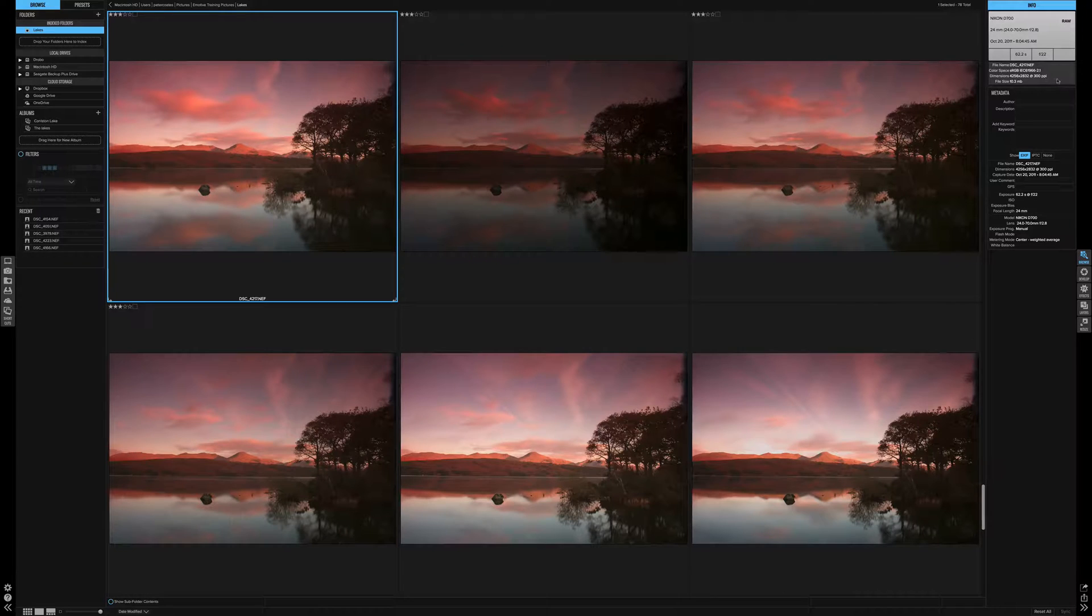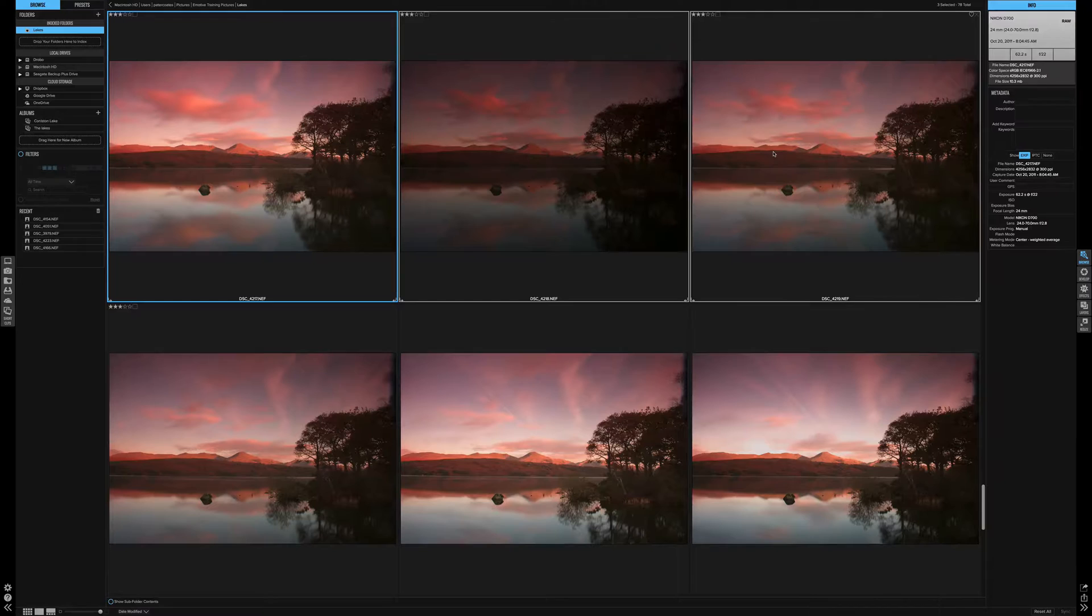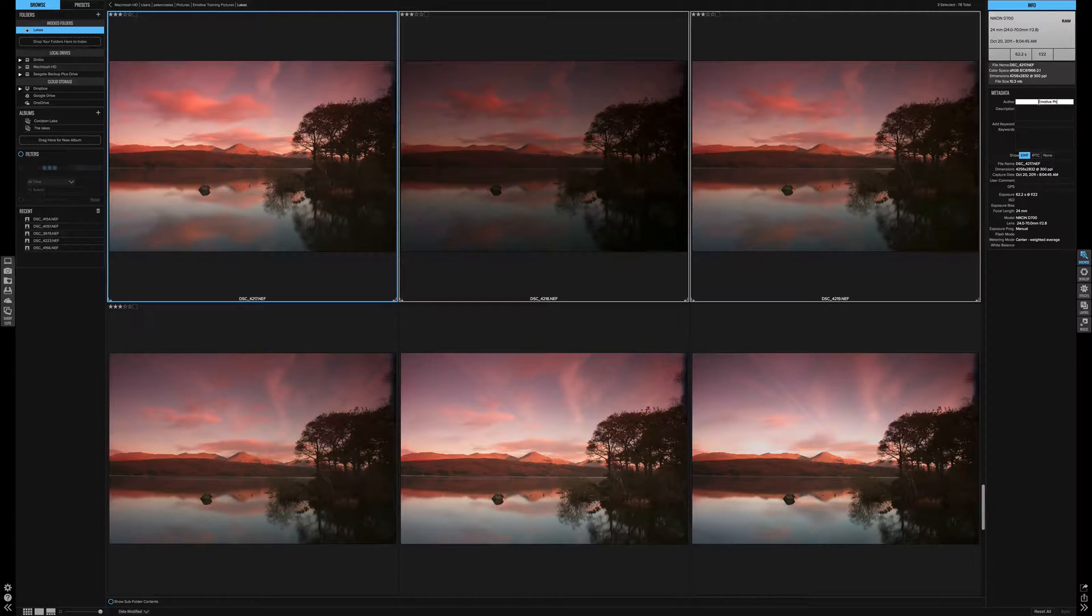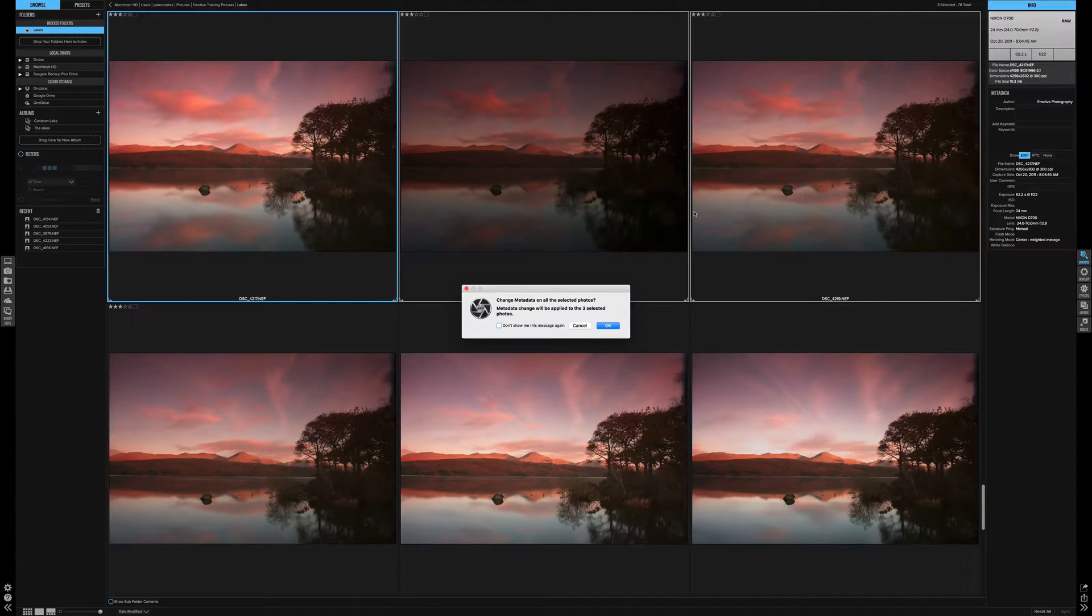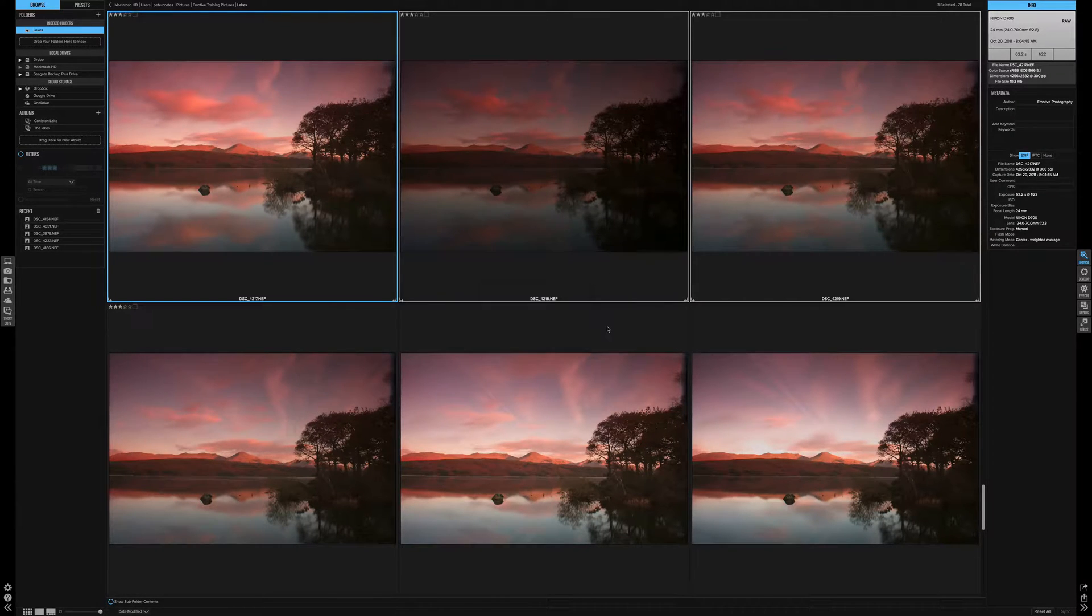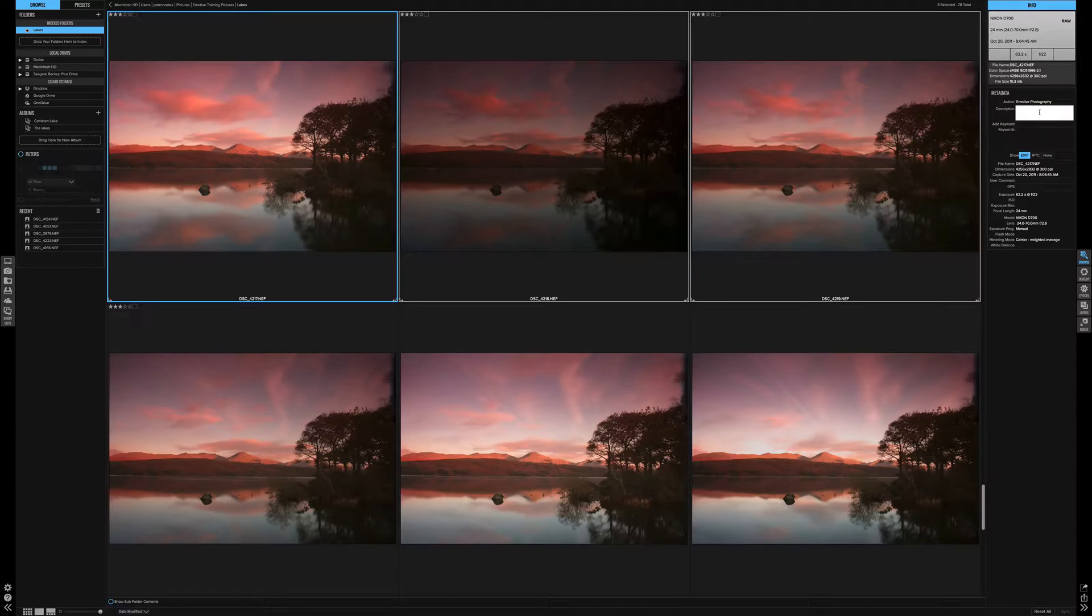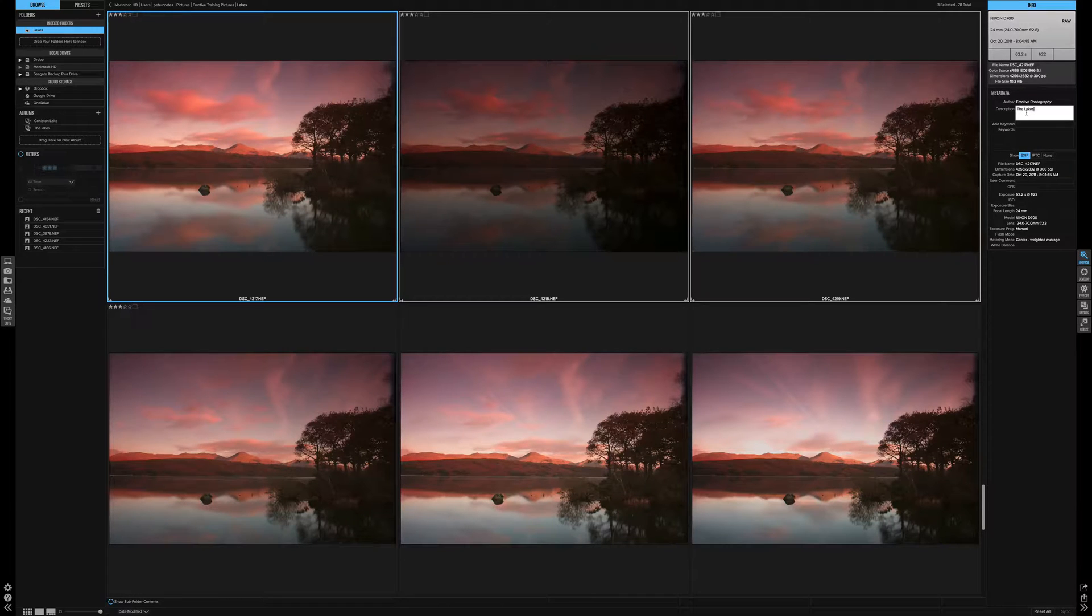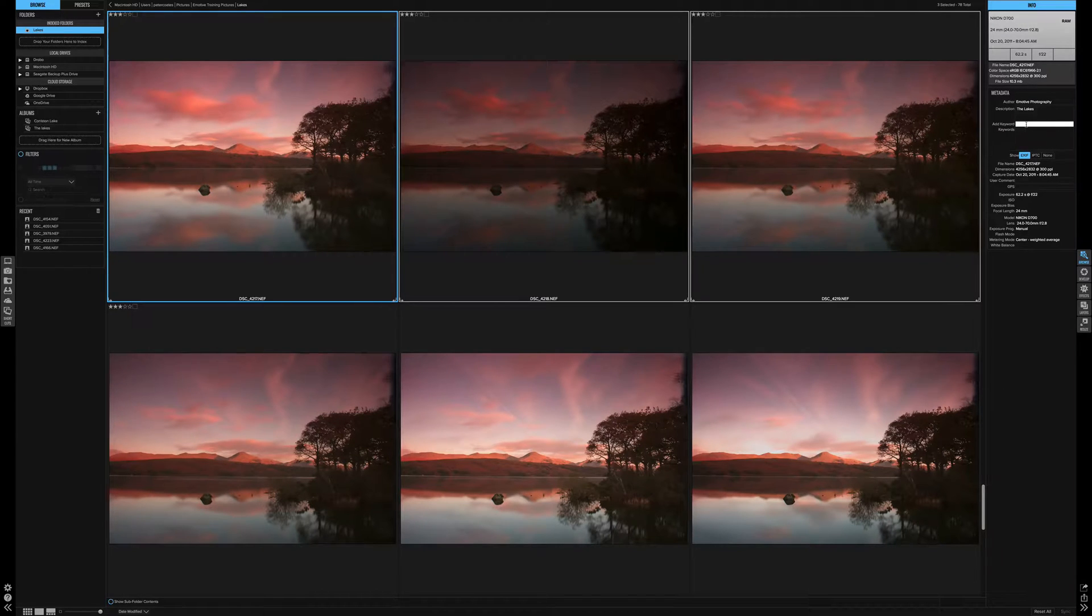First, select the batch of pictures you want to add data to. Let's pick these three pictures here. Let's add the author - Emotive Photography. It's come up change meta on the selected photographs, and there's three pictures selected. This will come up every time unless you click the box here. From now on, it will automatically update all the pictures that have been highlighted. Then you would add the description of your photograph - the lakes, etc. And add keywords. Make sure you add your keywords. It will make finding the pictures so much easier later.